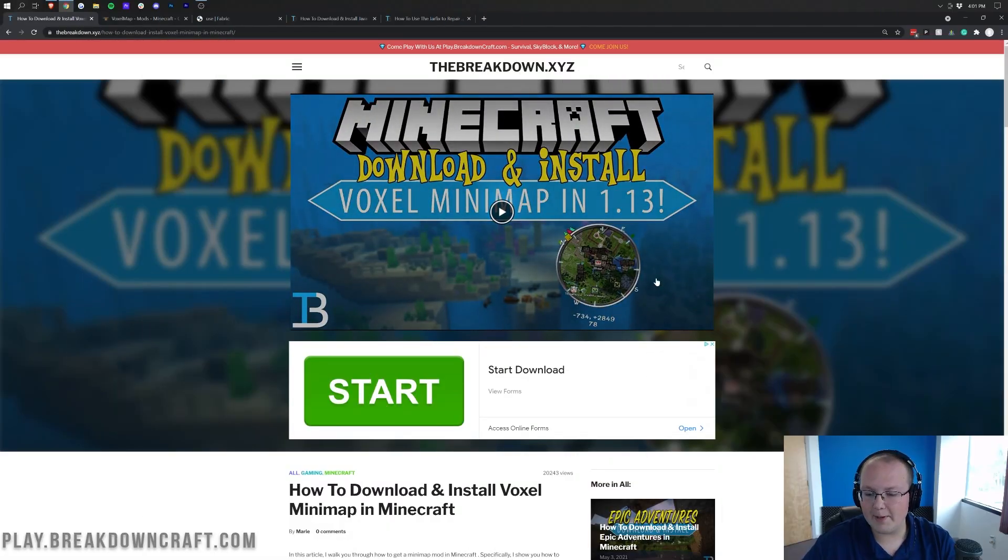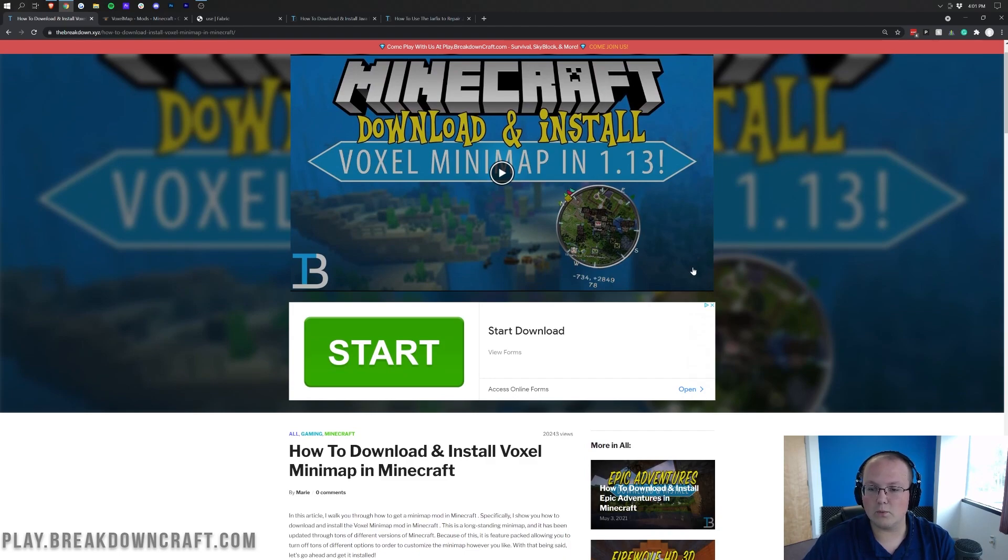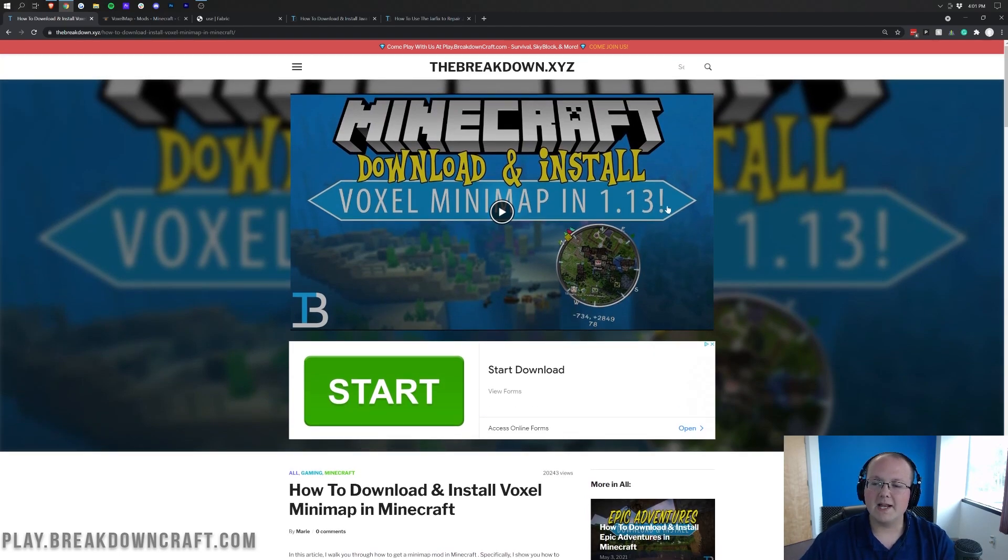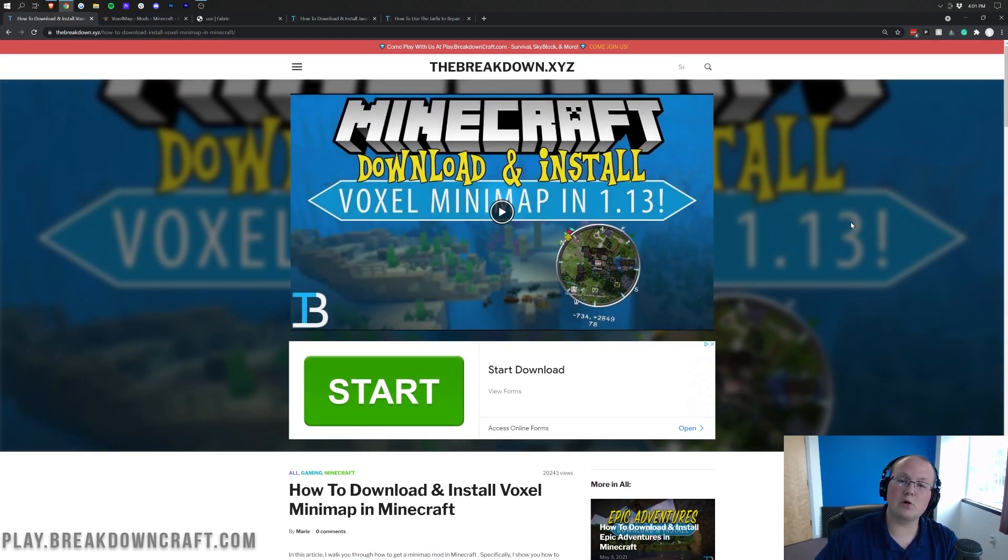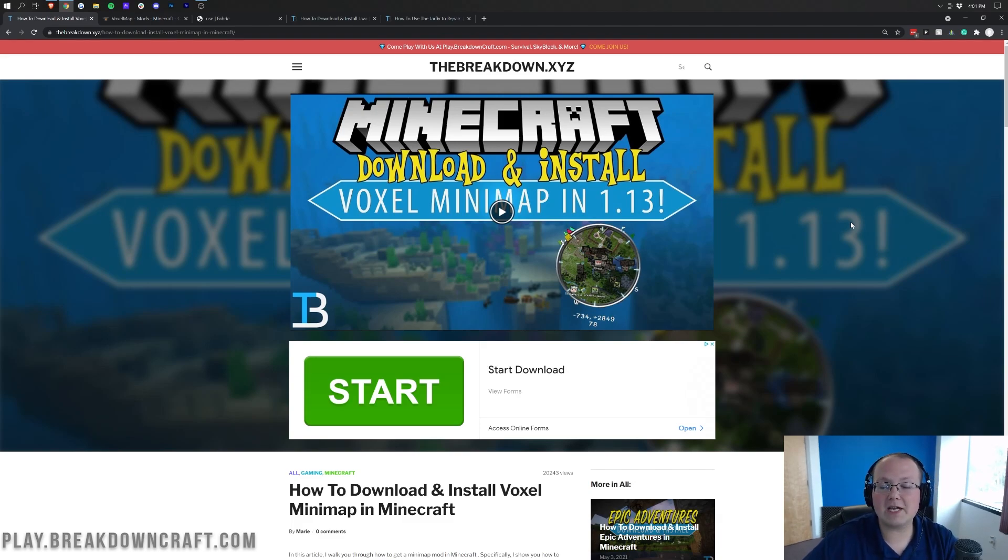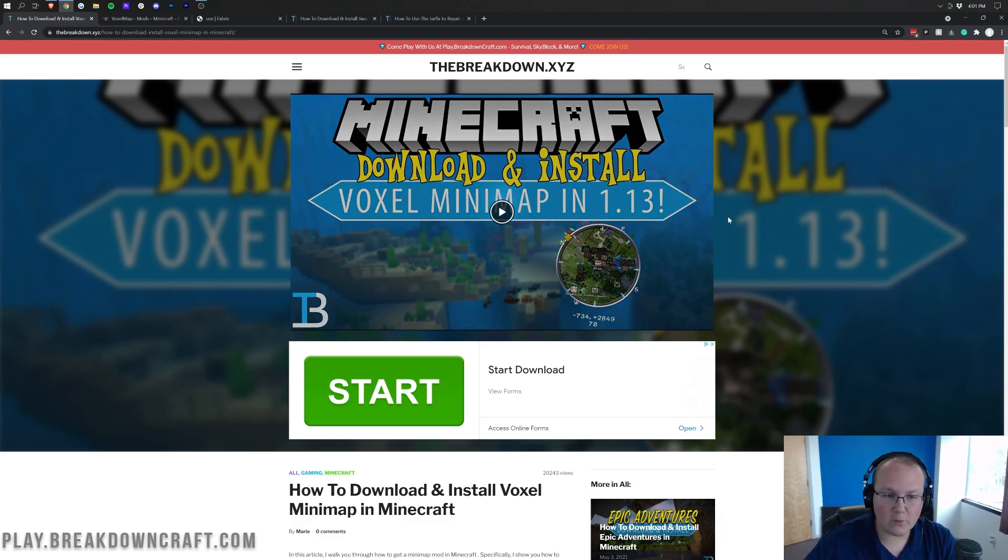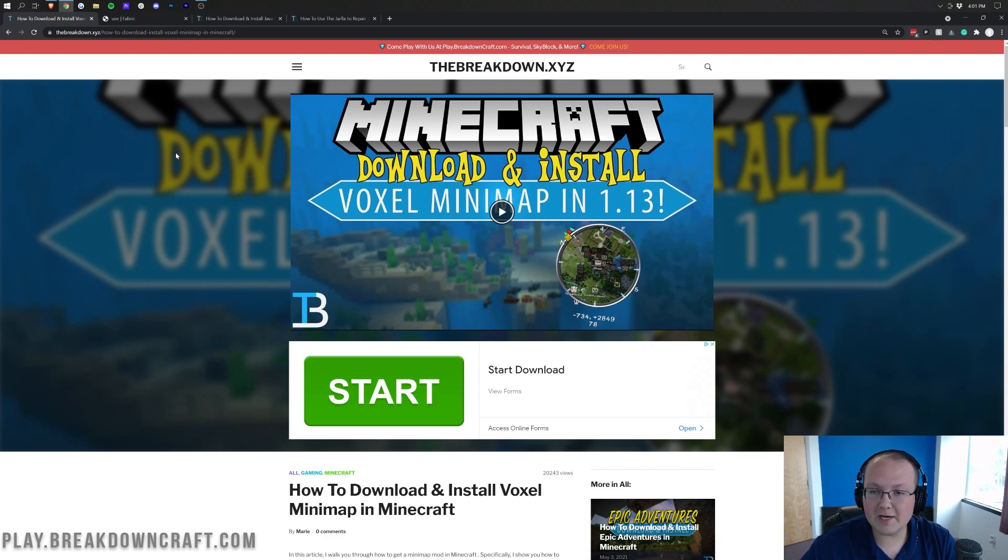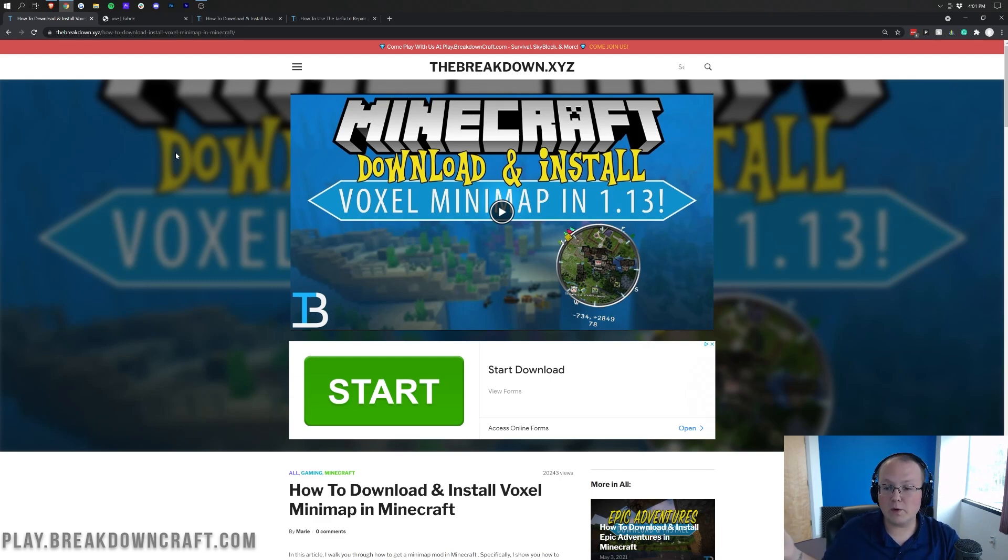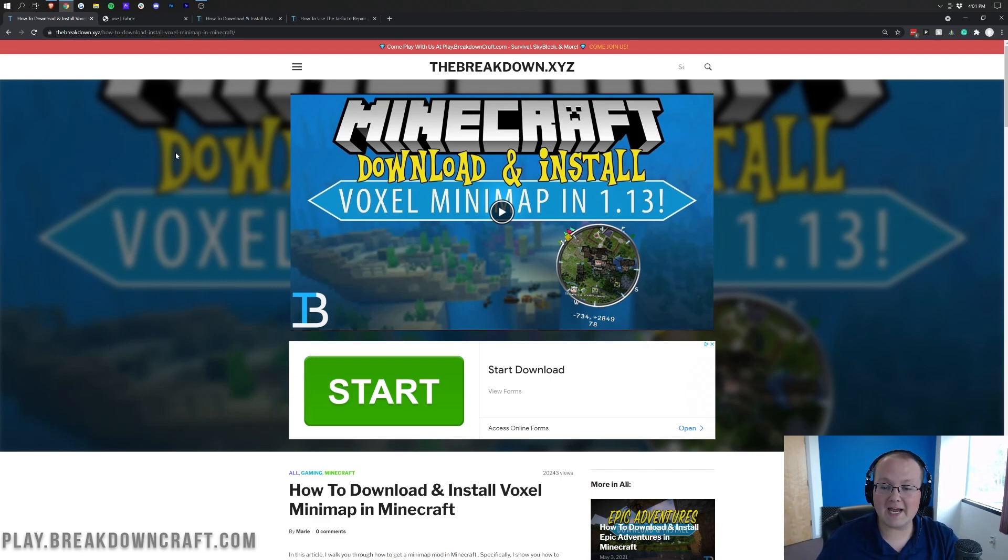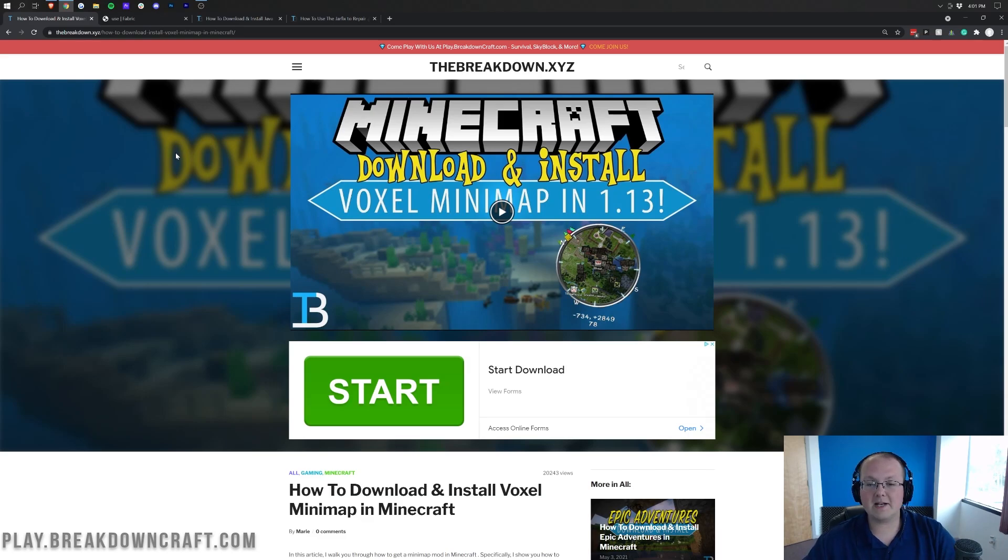You're here to get a mini-map like this one right here. Now, being 1.17, Forge isn't out just yet at the time I'm recording this video. So we're going to be using Fabric in order to install VoxelMap. Just be warned of that. This will come out for Forge once Forge is updated, but in this video, we are going to be using Fabric.